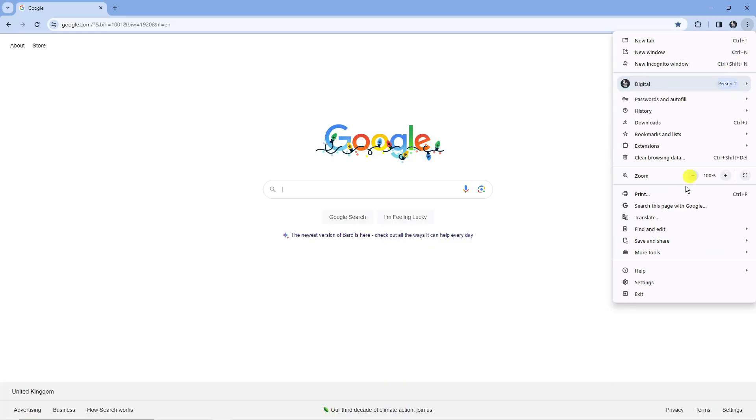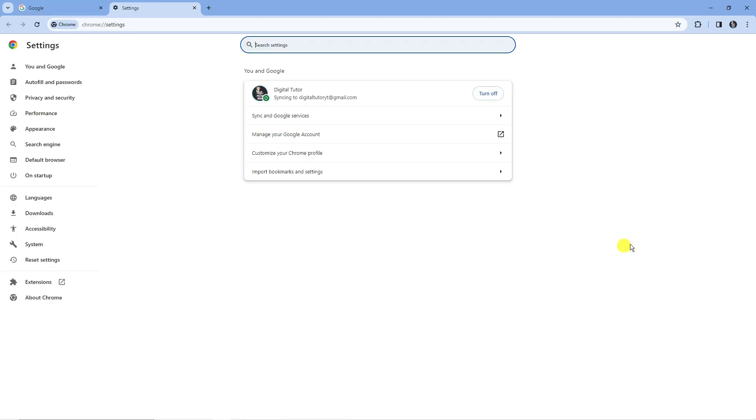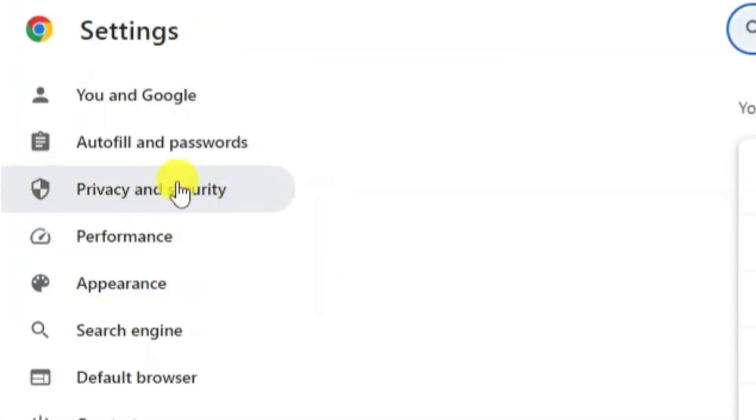Next, what you need to do is come down and click on settings. Then from here, come to this menu on the left hand side and click on privacy and security.